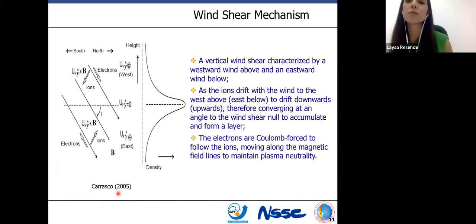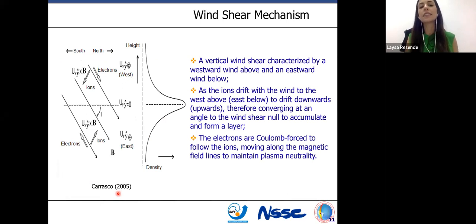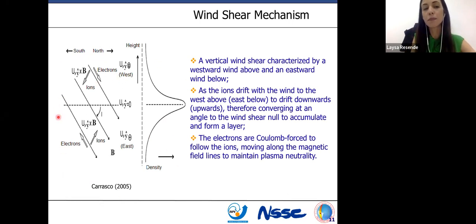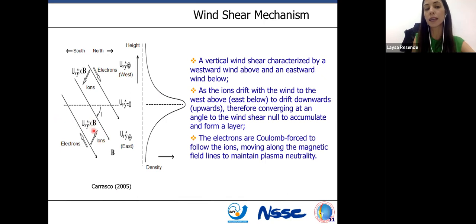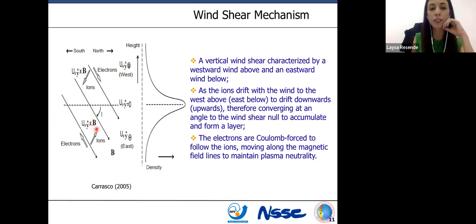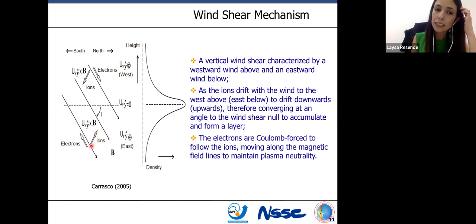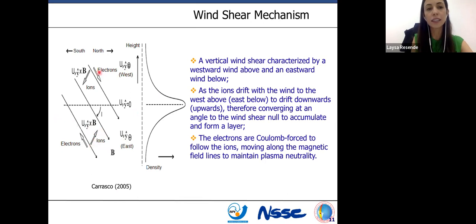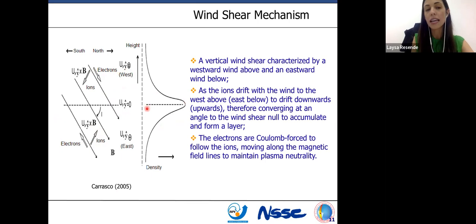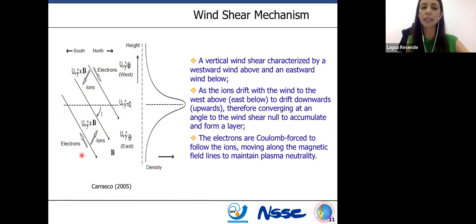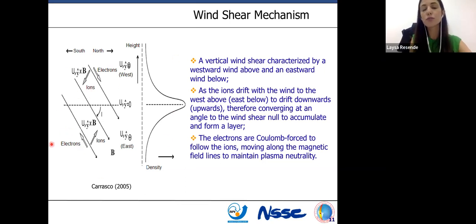The wind shear is the main mechanism and it operates over Brazil also. This mechanism is explained as follows: the ions follow the wind movement, and due to the presence of the magnetic field, we have a Lorentz force that carries the ions upward when winds flow in one direction and downward when winds flow in the other direction. At the null points of the winds, we have accumulation of these ions. This mechanism is possible because the electrons follow the vertical magnetic field lines to maintain plasma neutrality. This is the main mechanism to form sporadic E-layers.